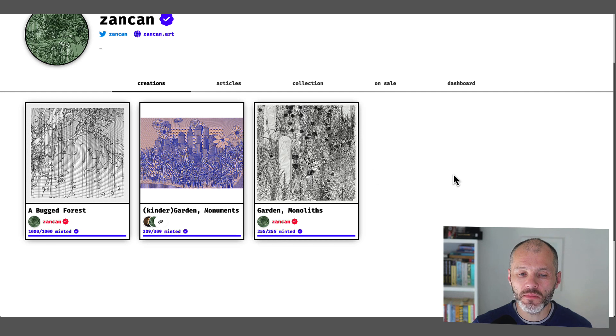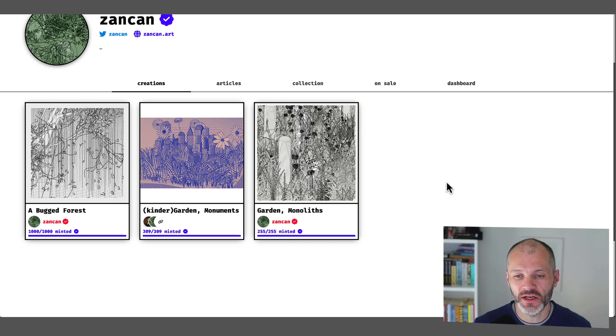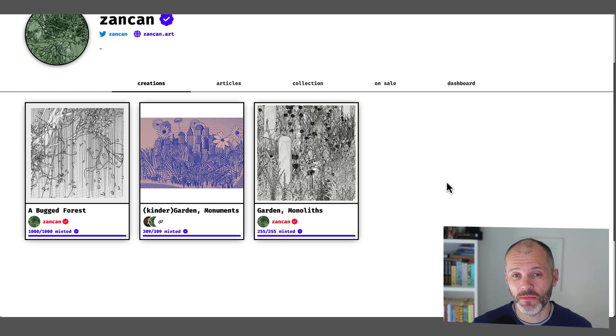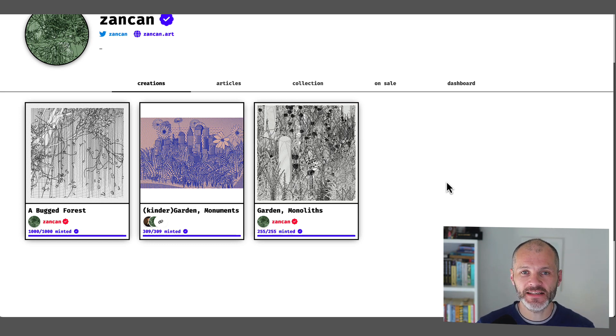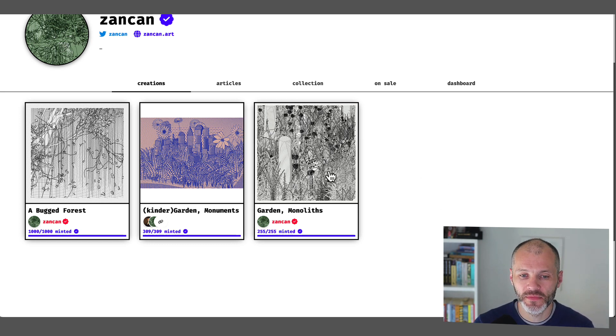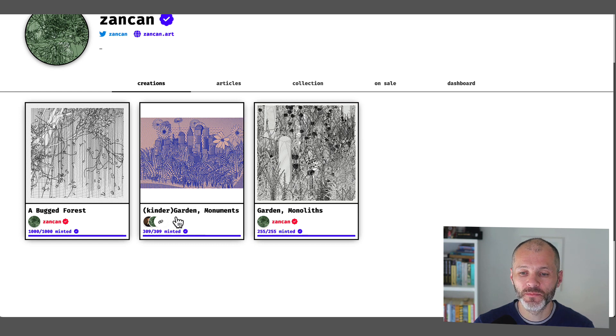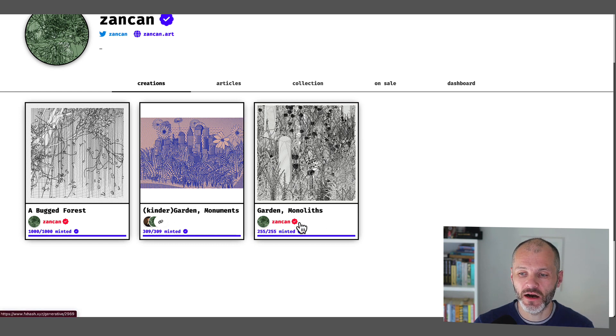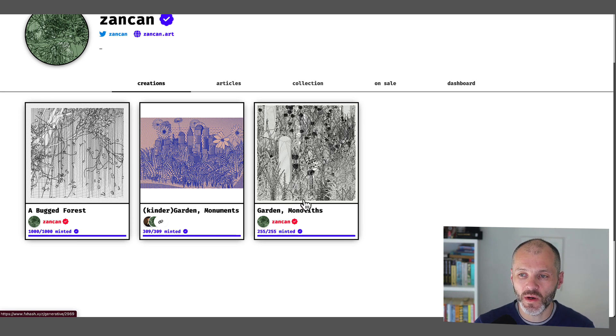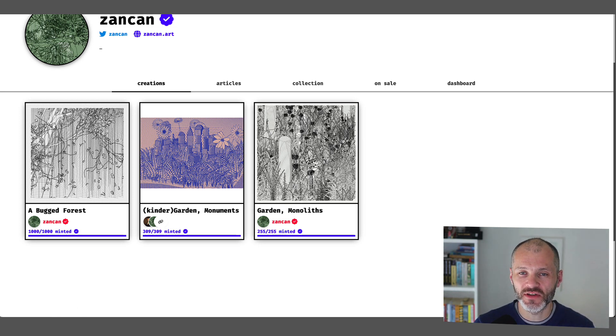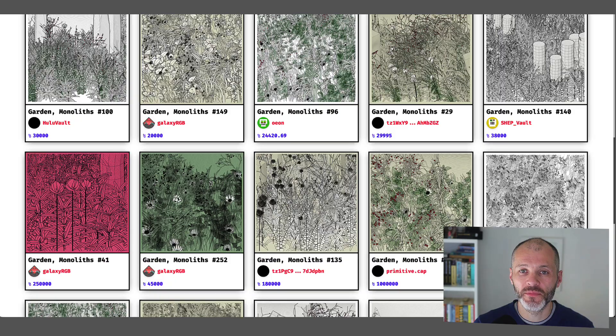Now he's created a number of notable blue chip generative art projects on the Tezos blockchain. The best place to find these is fxhash.xyz. So he's created A Rugged Forest, Kindergarten Monuments, and Garden Monoliths. Garden Monoliths is perhaps the biggest collection in terms of market cap, and it's the one that I was most interested in as well, although these were great too.